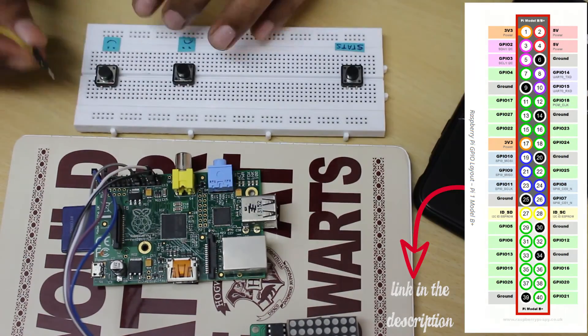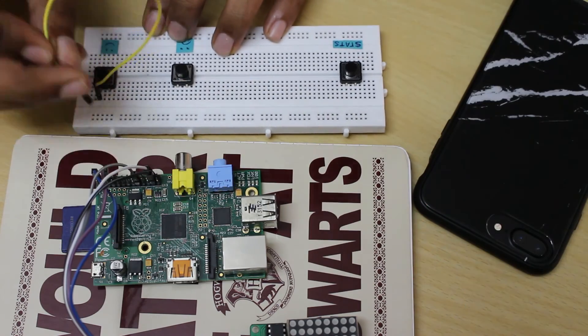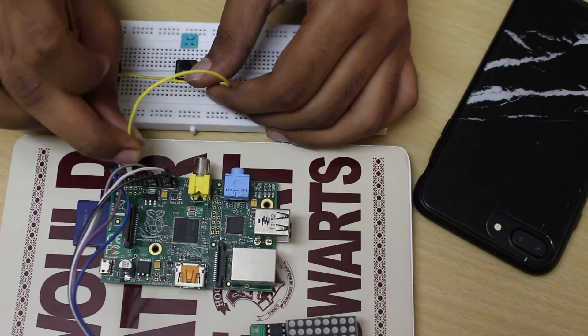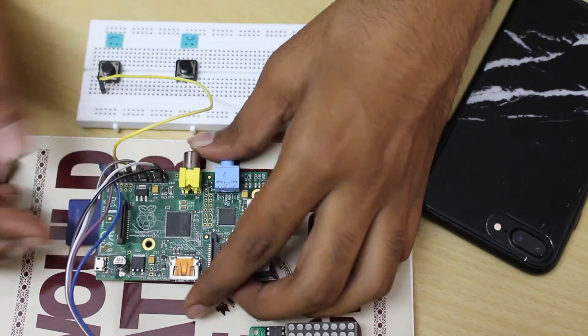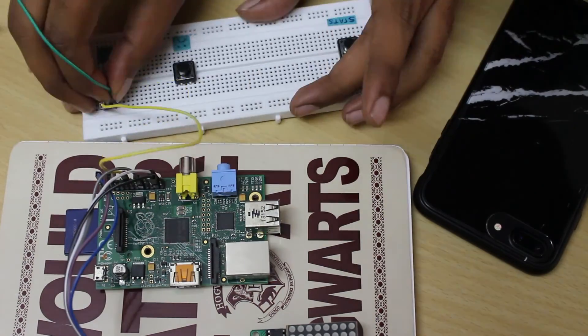I have connected pin 18 to my bad button, pin 23 to my good button and pin 24 to my view stats button.